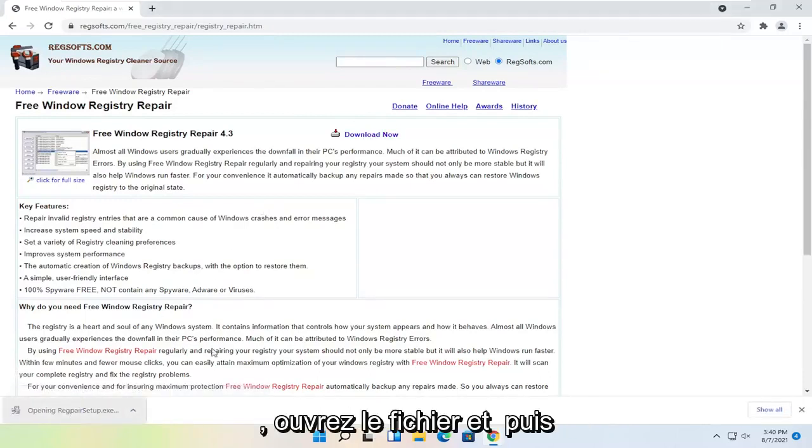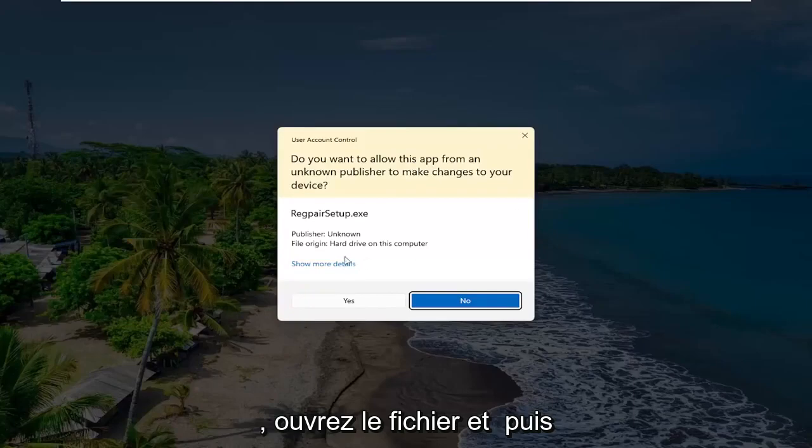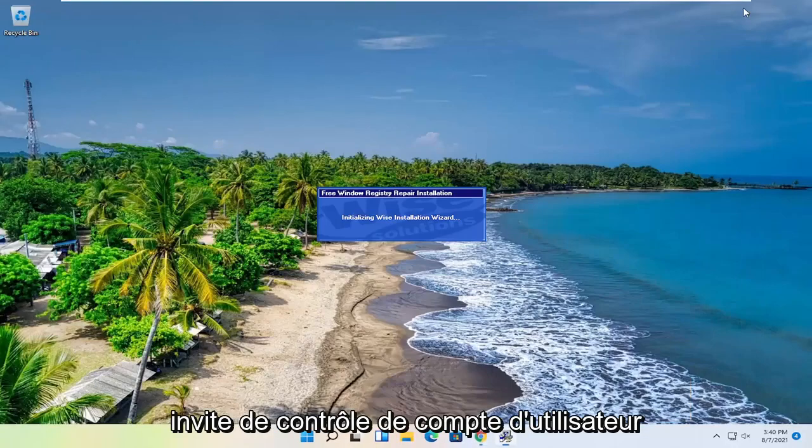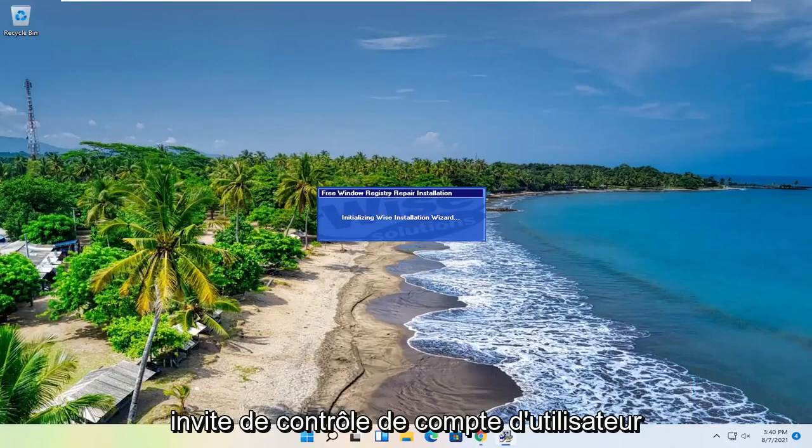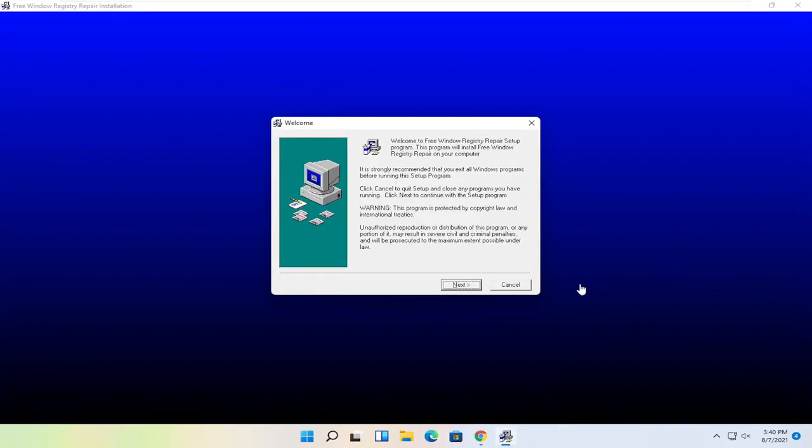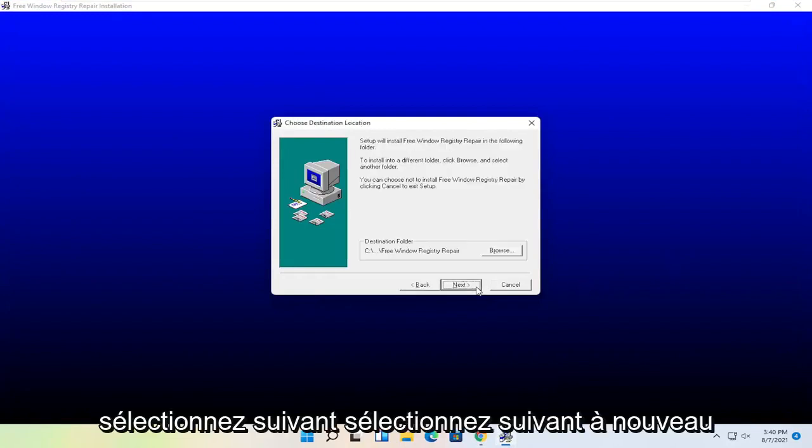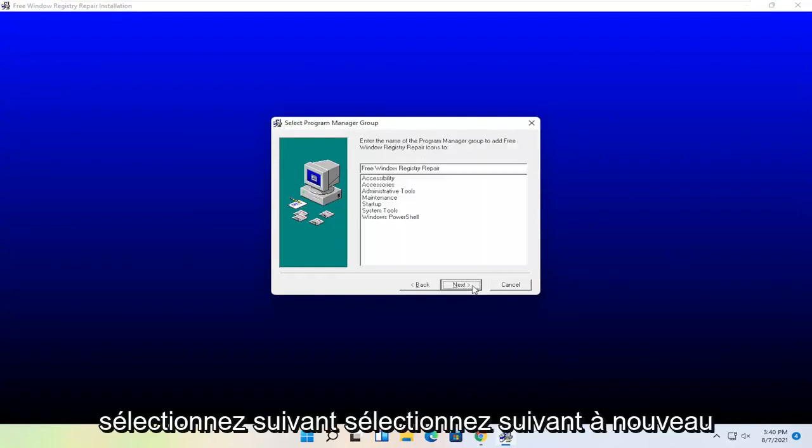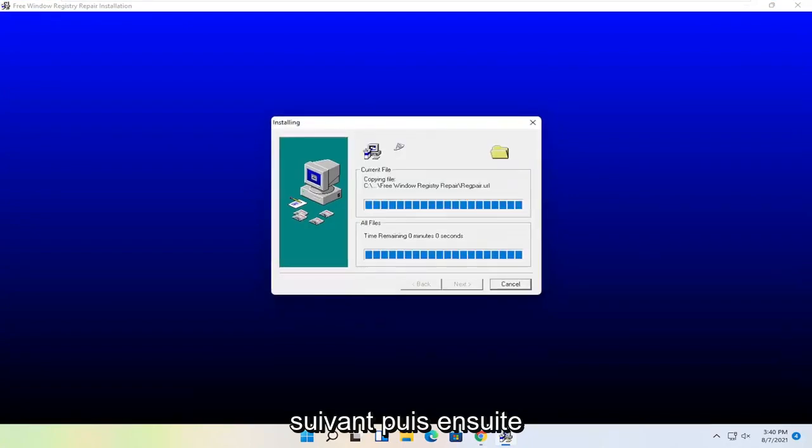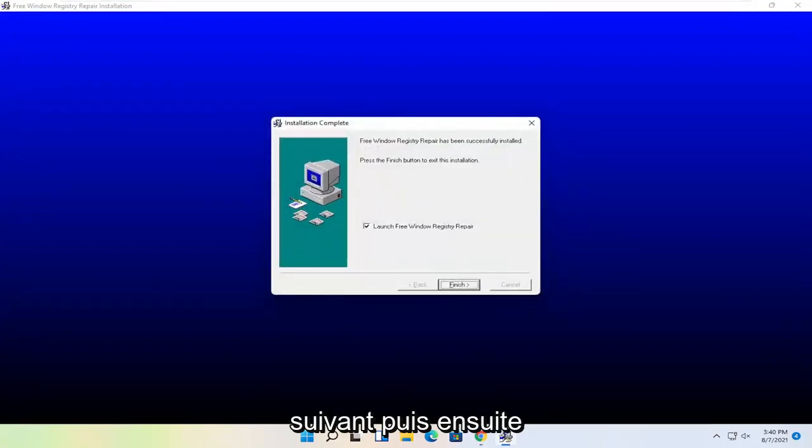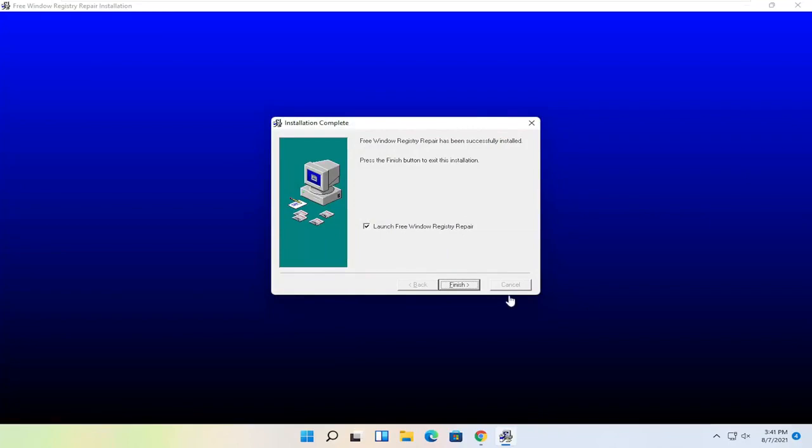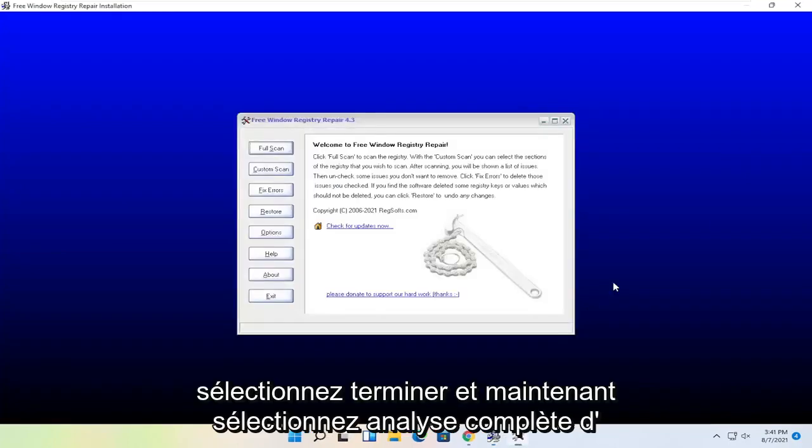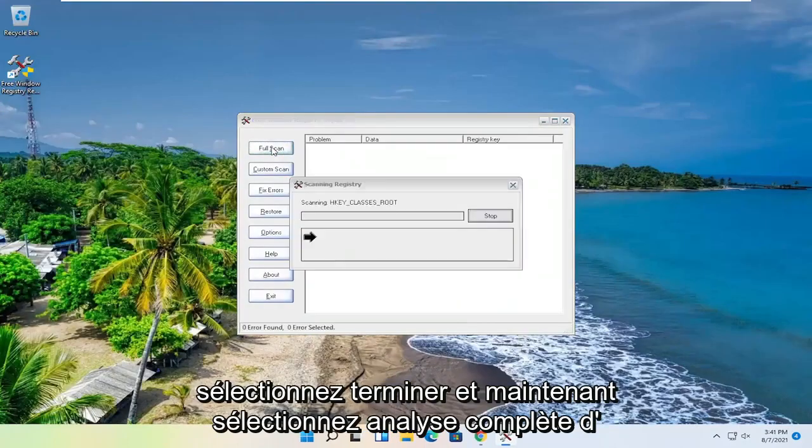Go ahead and open up the file and then select Yes if you receive the user account control prompt. Select Next repeatedly through the installation wizard, then select Finish. And now select Full Scan.